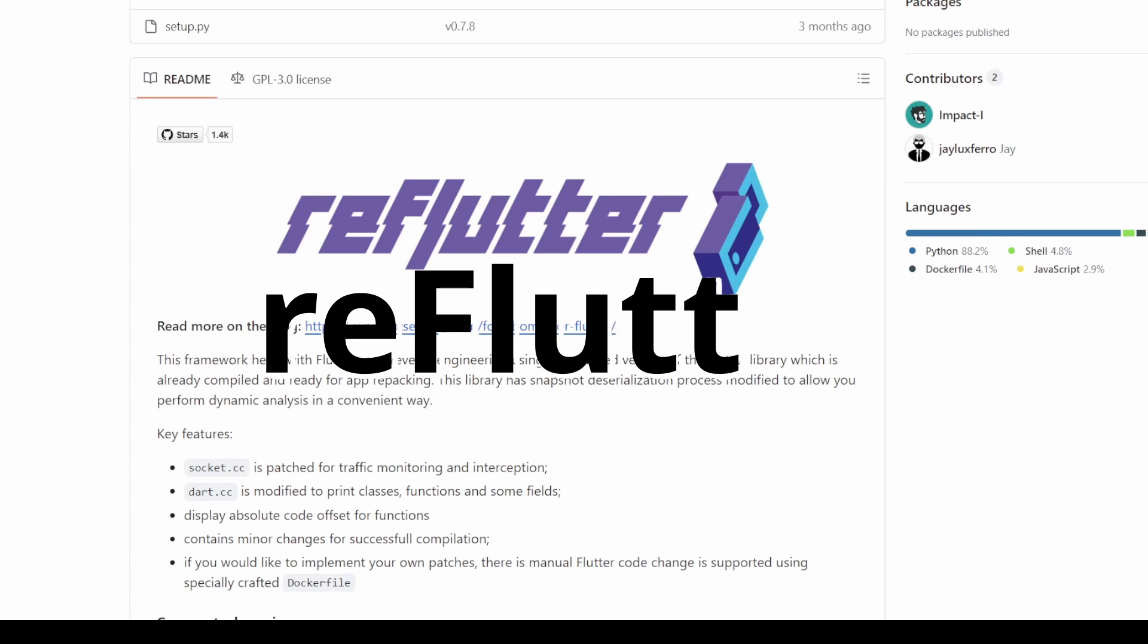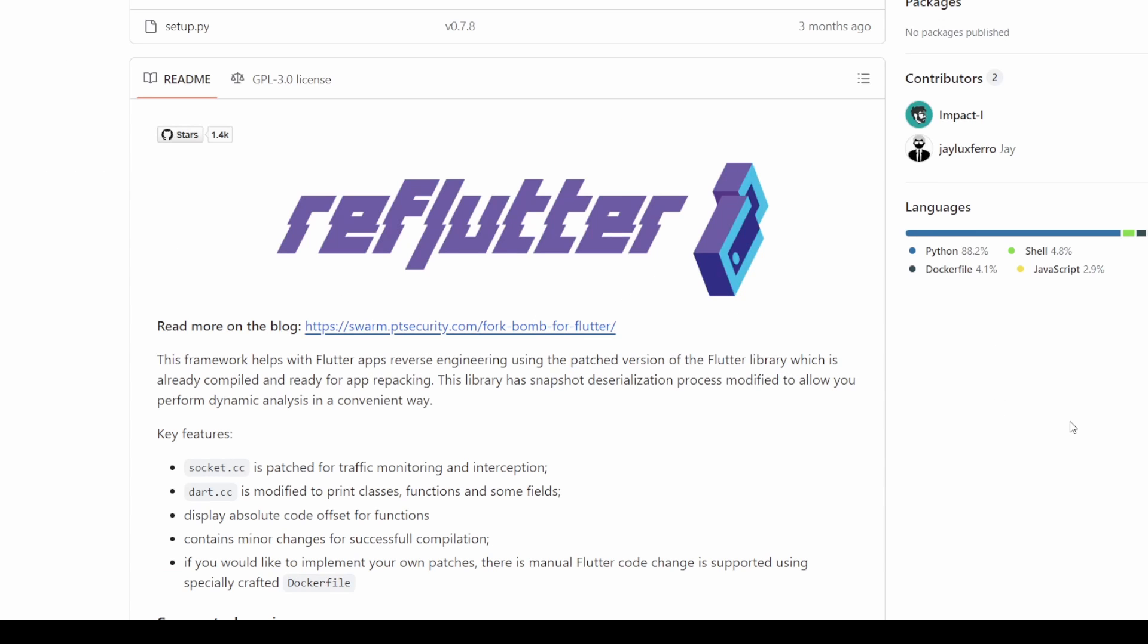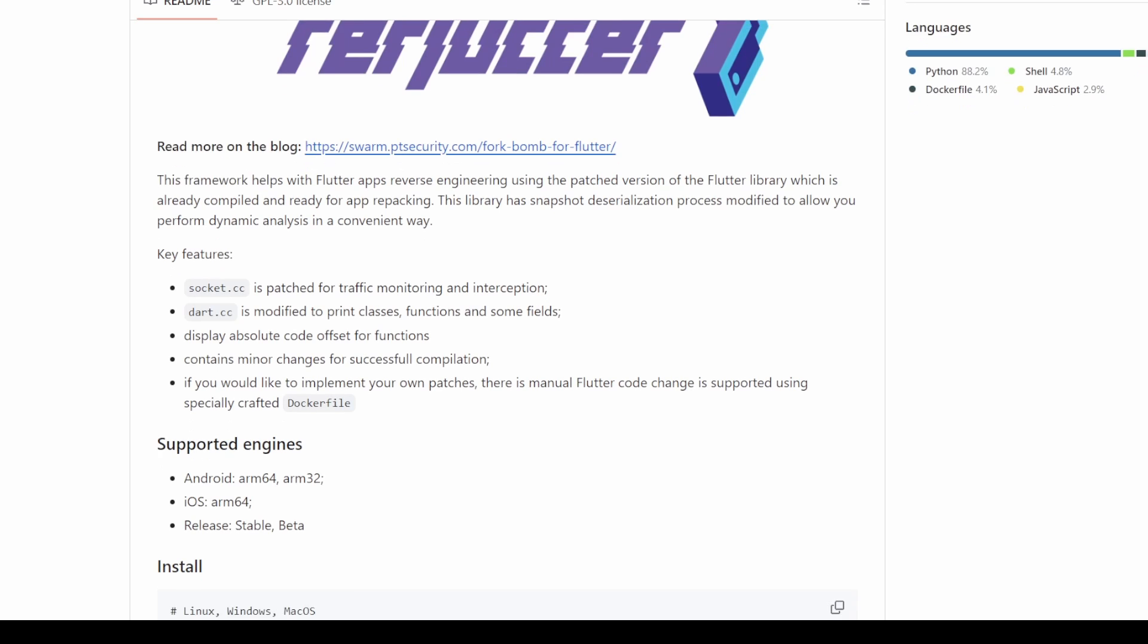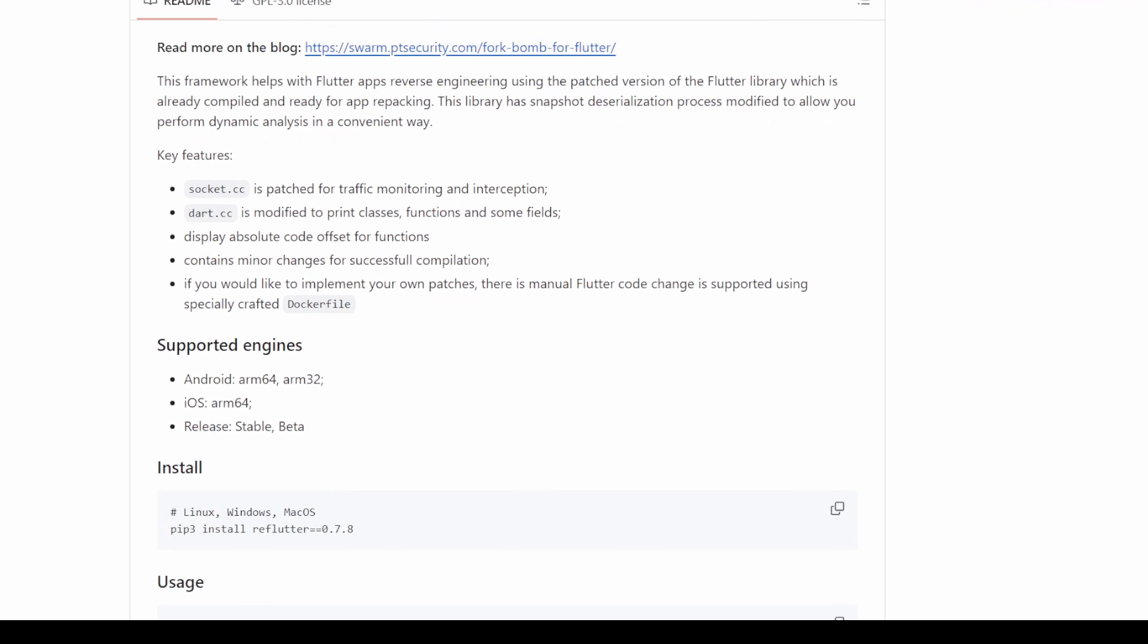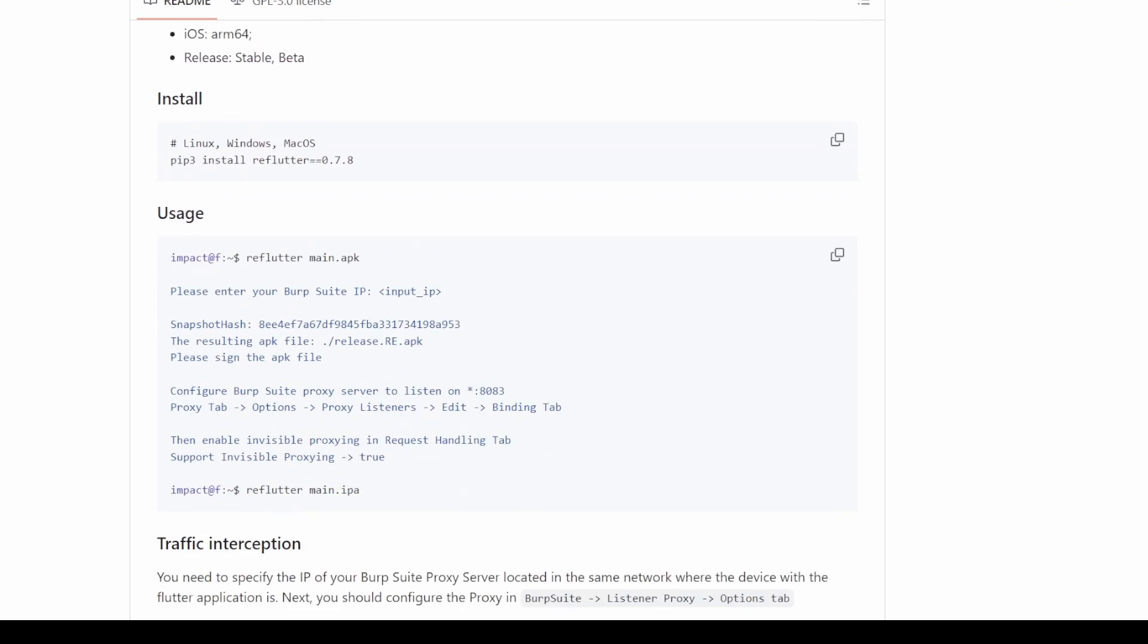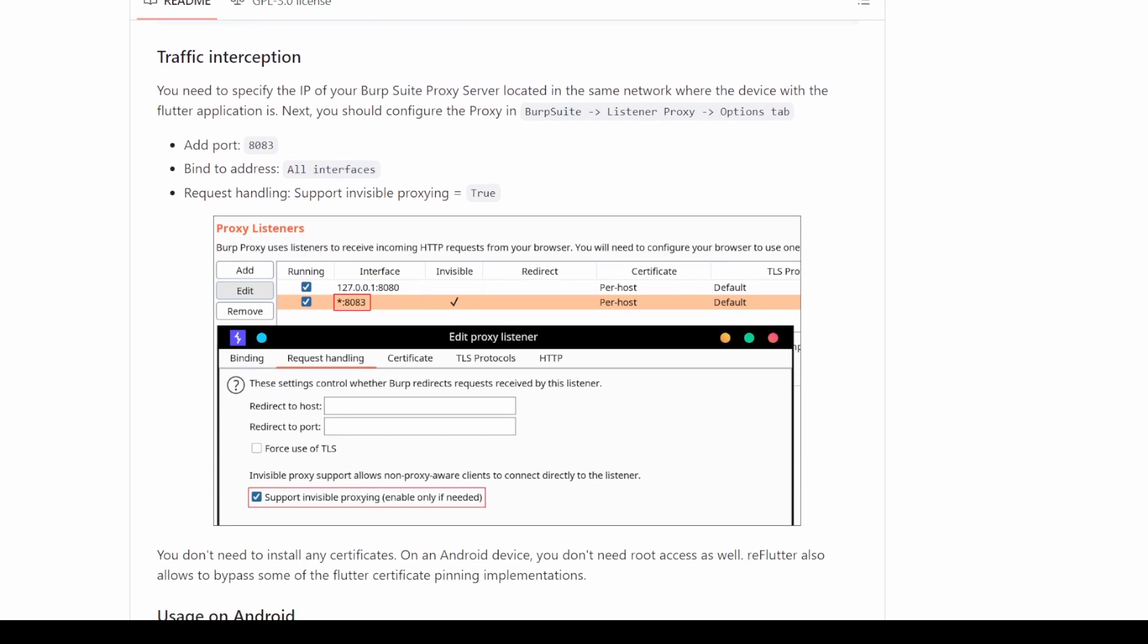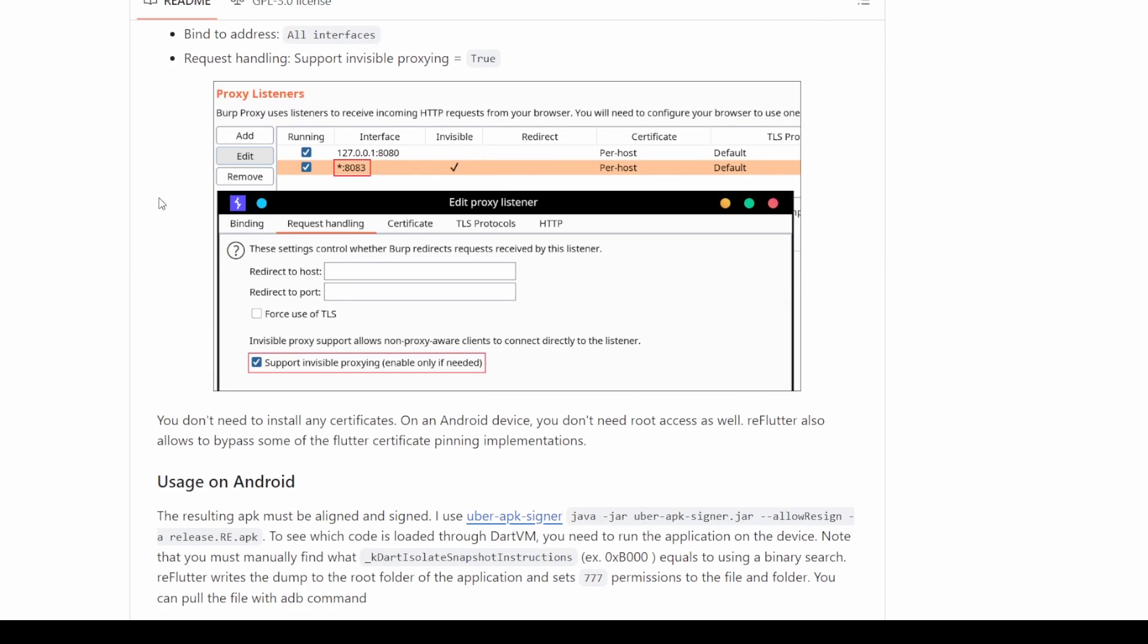This application is often utilized to deal with Flutter apps that have their own SSL pinning, ignoring the proxy set in the mobile's network configuration. With ReFlutter, the APK can be patched to instruct it to send data directly to Burp.